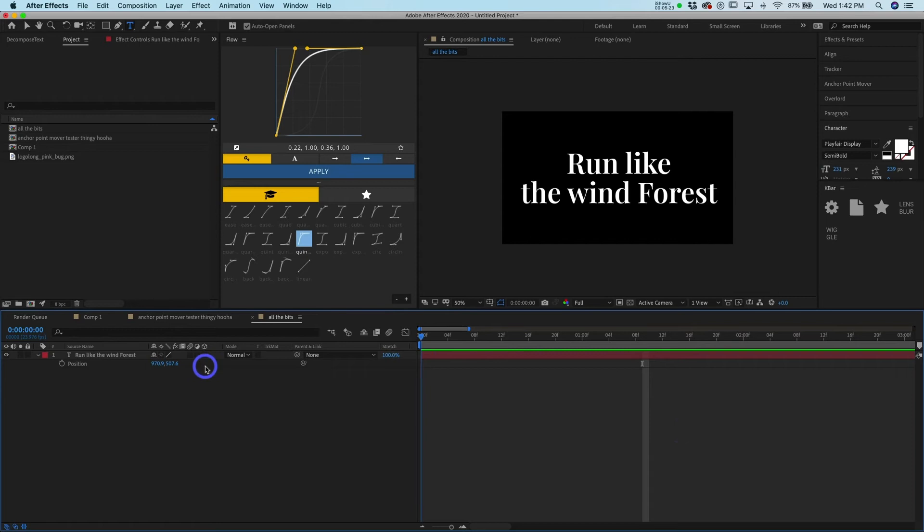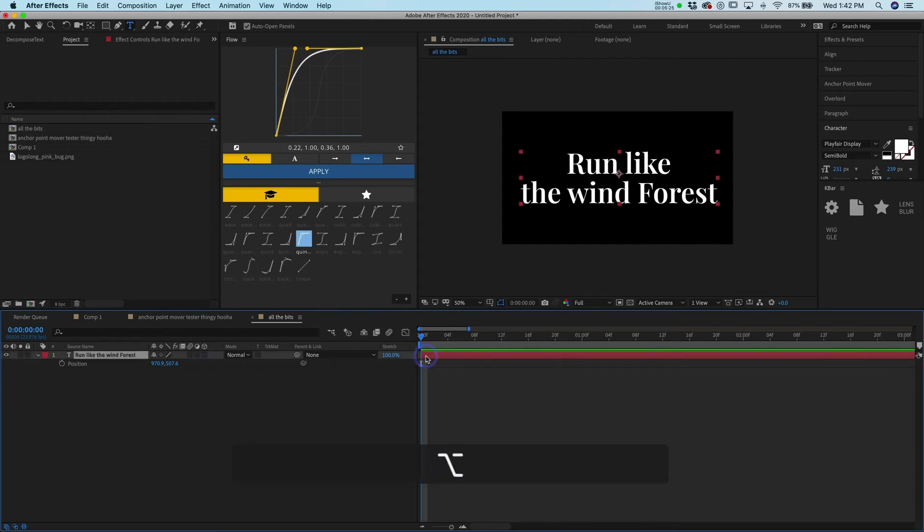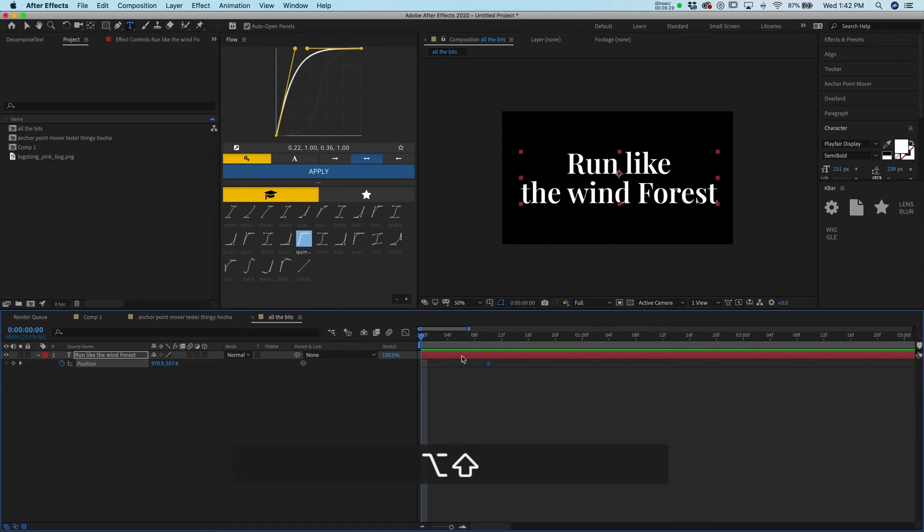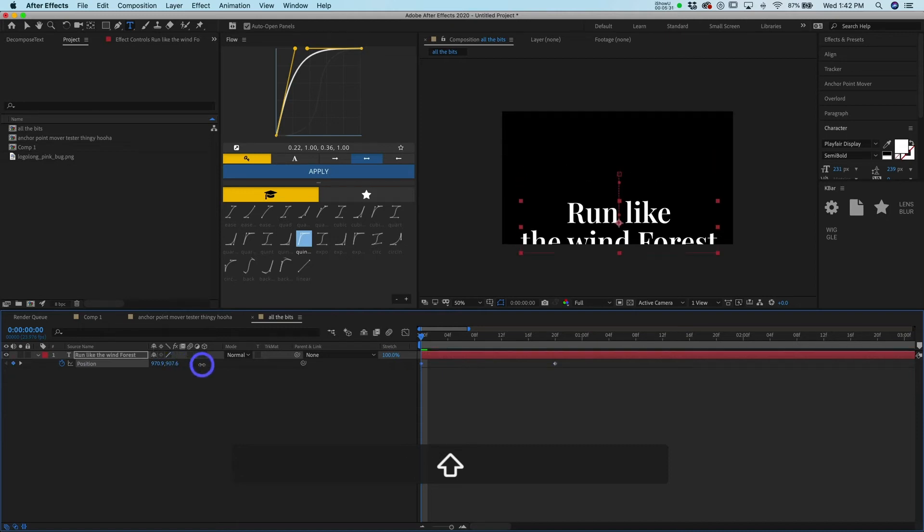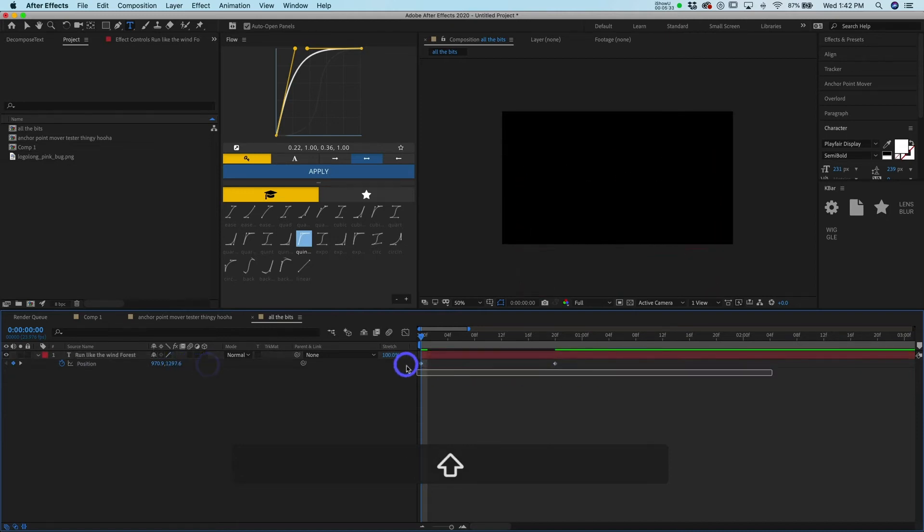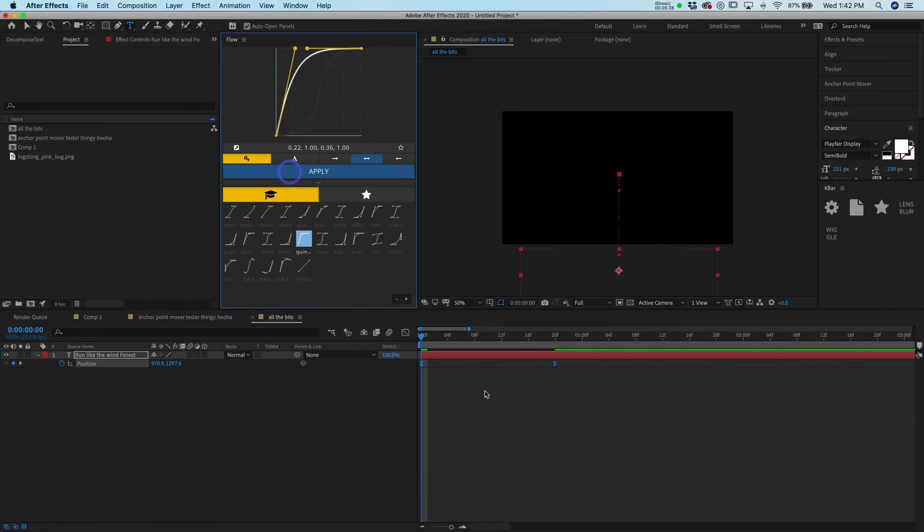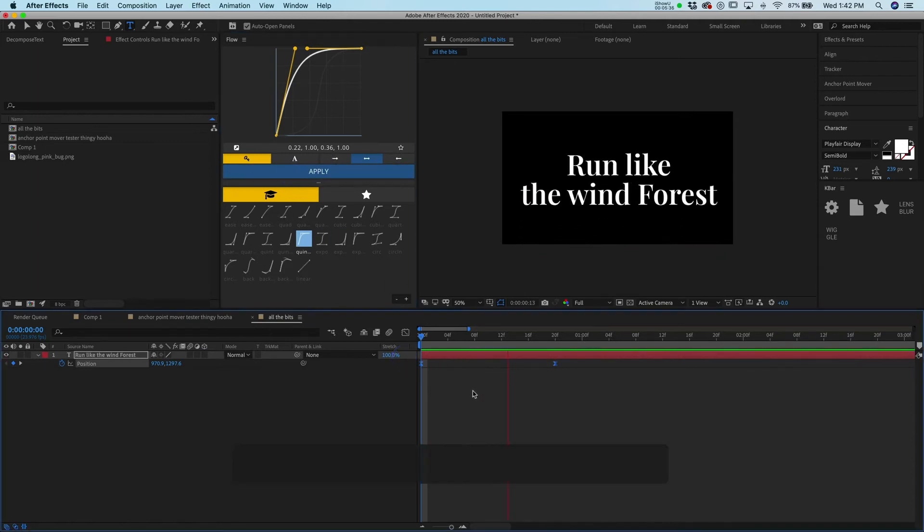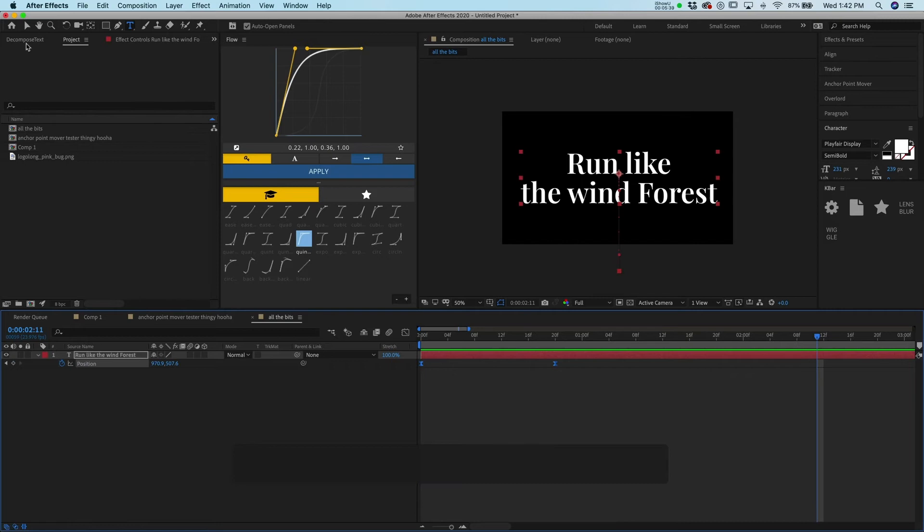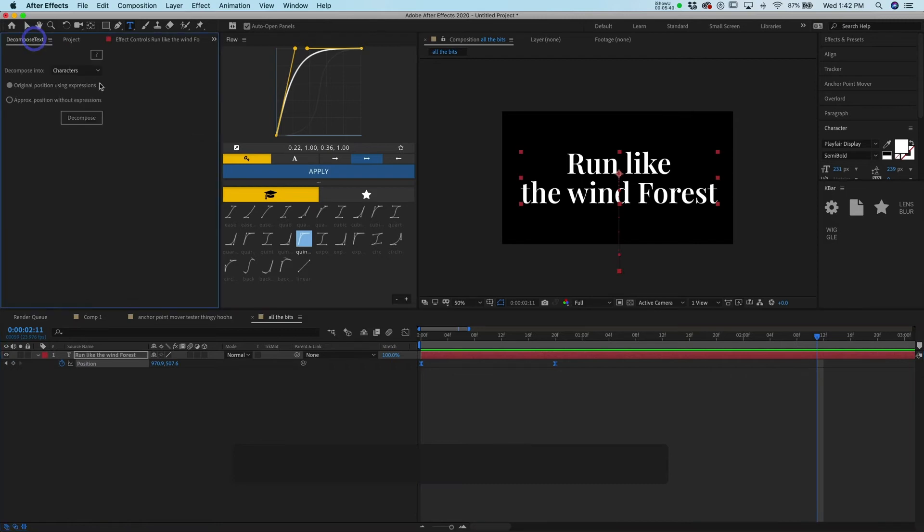And then what you can do is get your thing going on here. Let me make it 20 frames, we'll go down like that, and then we'll apply some curvature. Run like the wind forest. And then what you can do is decompose text. Let's try it with just the lines, which I do a lot of, especially when you do political work. I do a lot of political work and a lot of social media work.